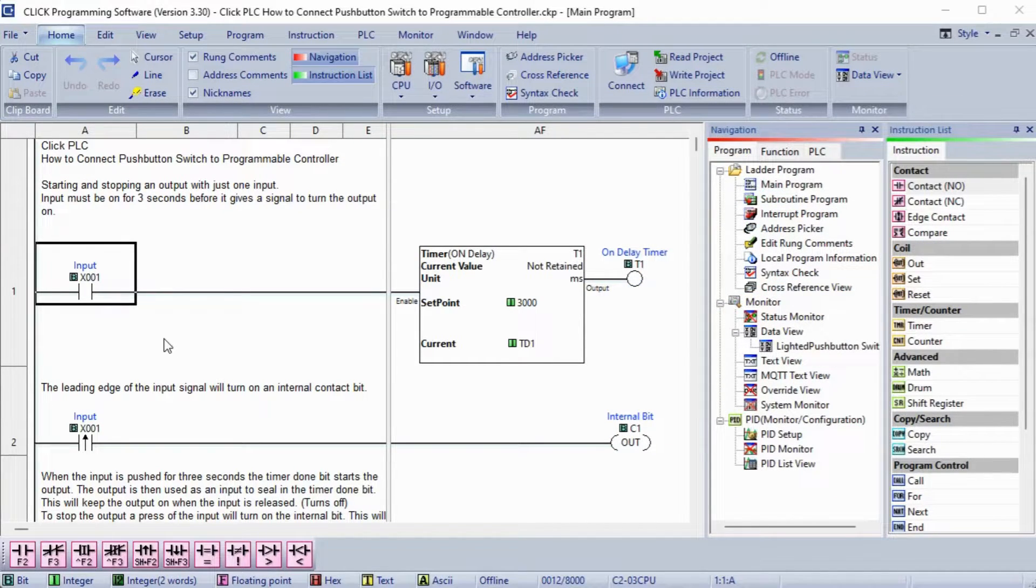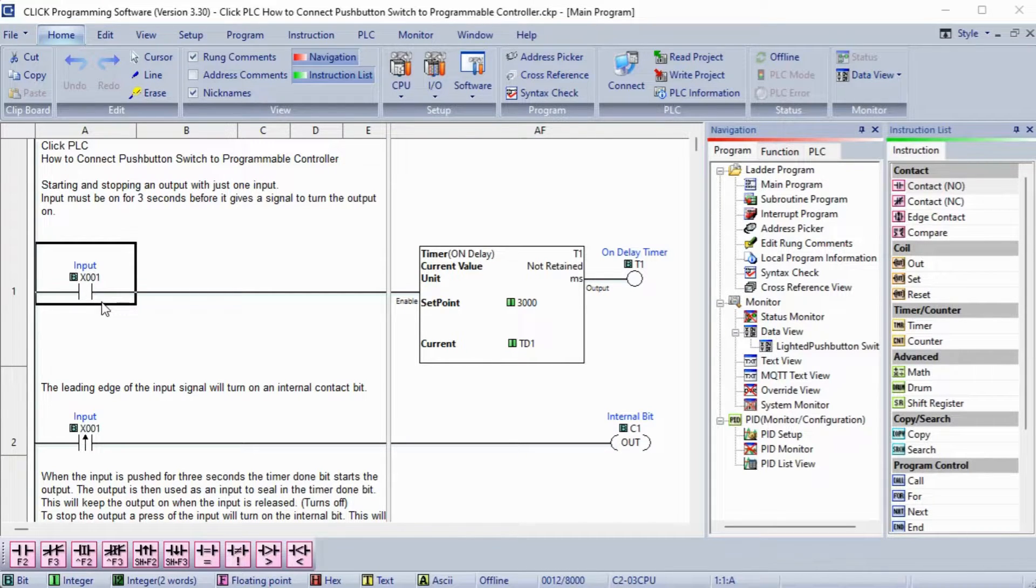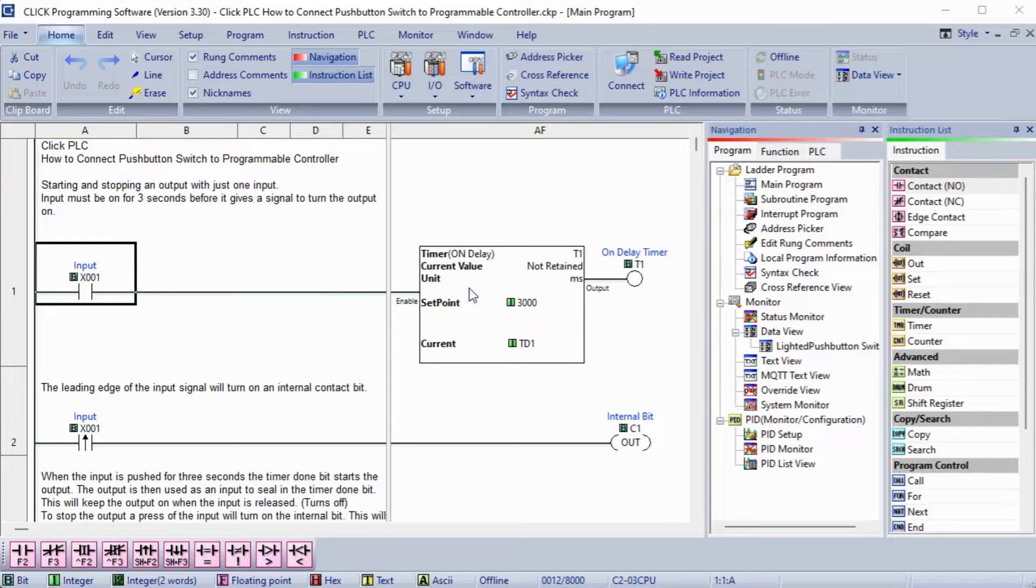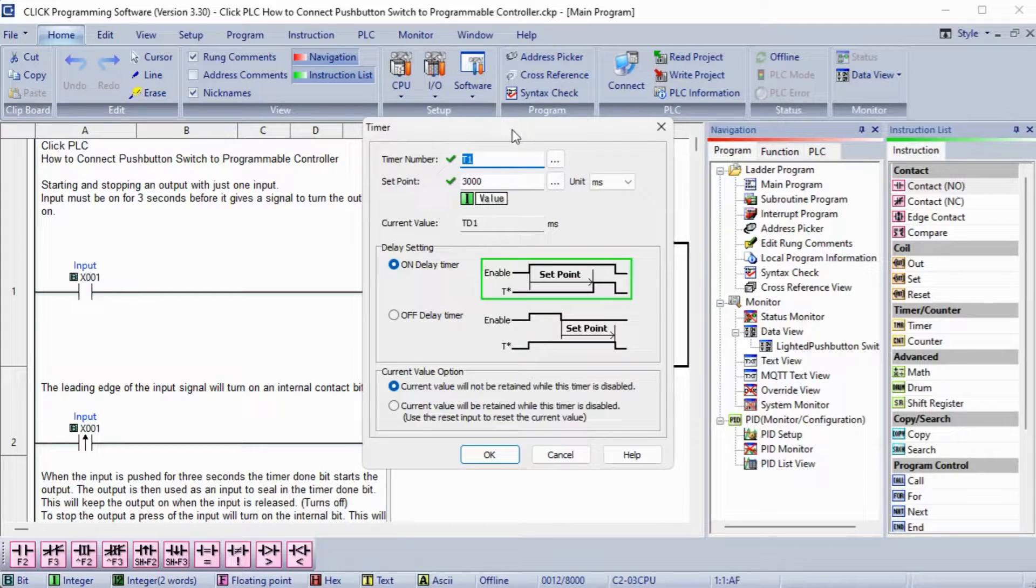The first rung of our ladder logic will have the input from our pushbutton switch. If ON, then an ON-delay timer is started. Clicking on the timer instruction, you will see the timing chart for this ON-delay timer.